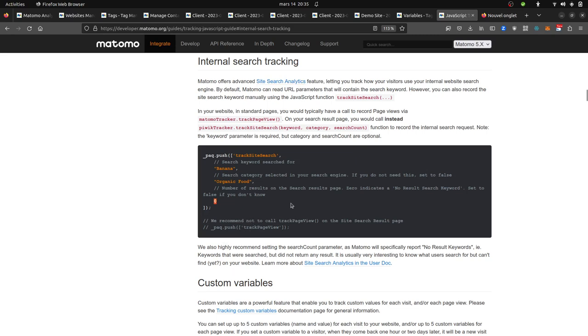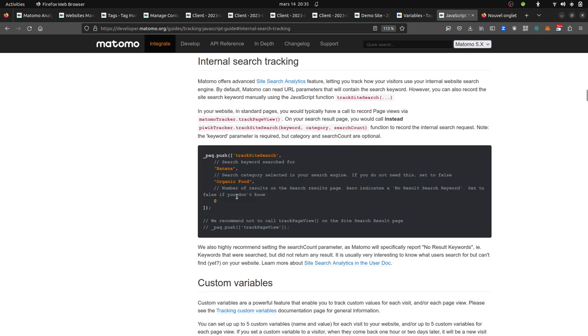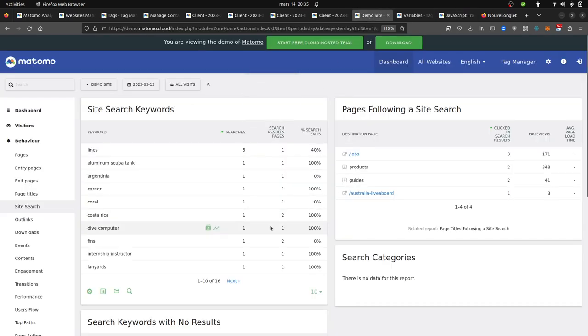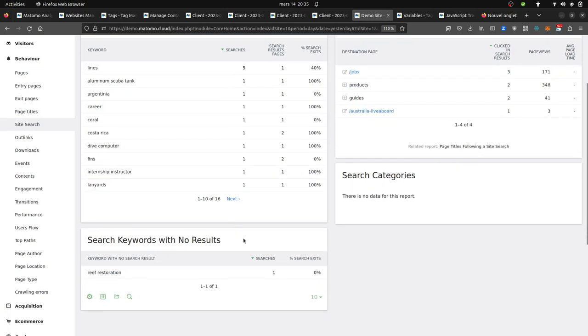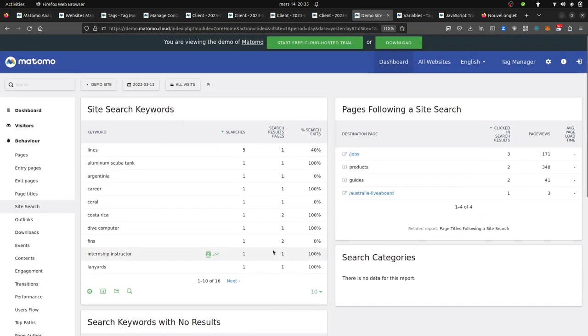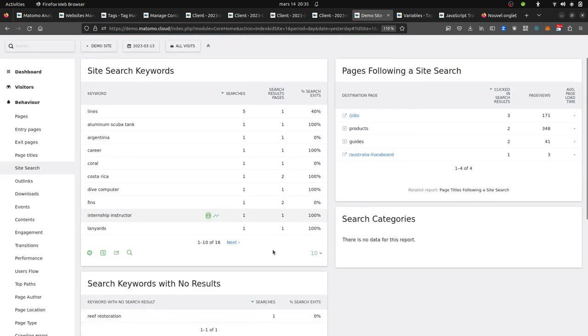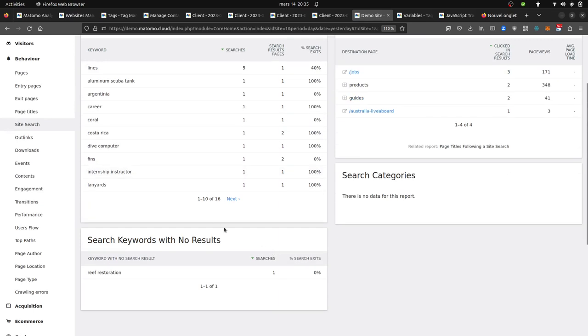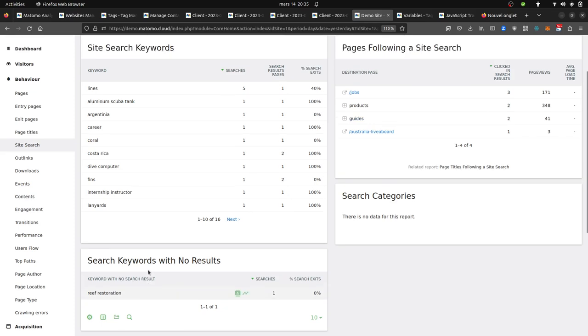In fact, in the past they used to have this feature which allowed you to get the number of results on the search results page. They indicate a no result search keyword, and in the past it was tracking this information as the custom variable. Currently, as you can see, there are no slots within the report to carry the number of results. You just have a report for the no search result, but you don't have any for the search results.